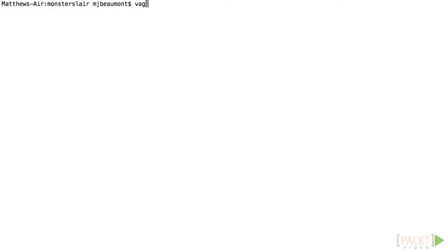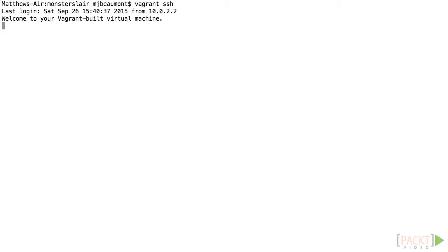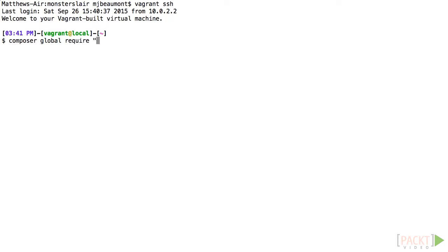In order to get started with Codeception, we'll go ahead and connect to our Vagrant box using Vagrant SSH. We need to use Composer to install our package. We'll do that globally, and the package name is Codeception/Codeception, and the version number is 2.0.